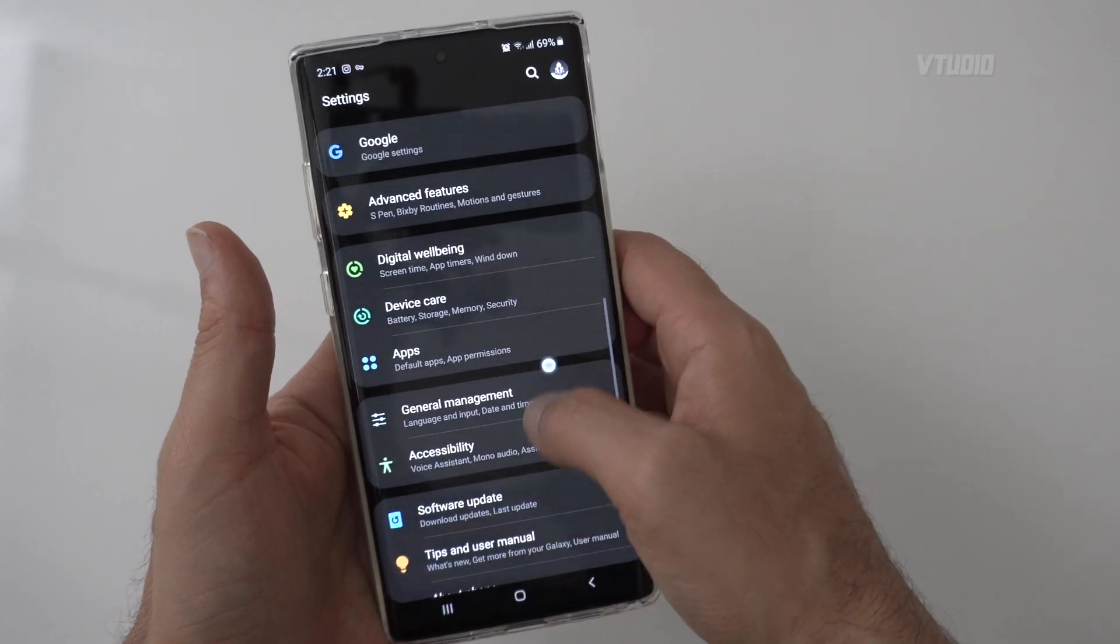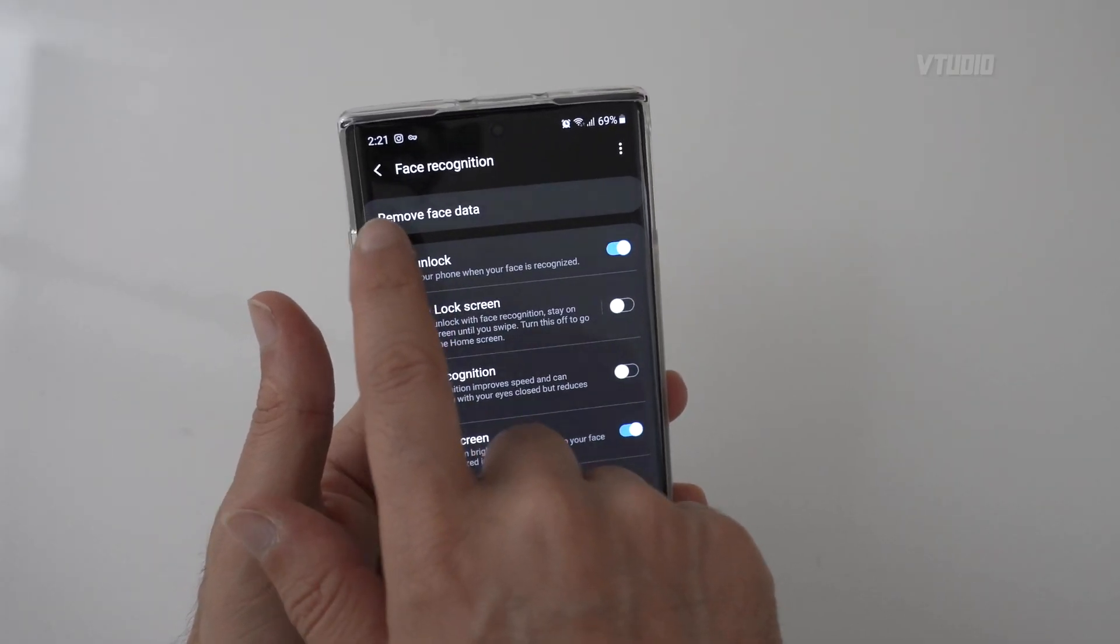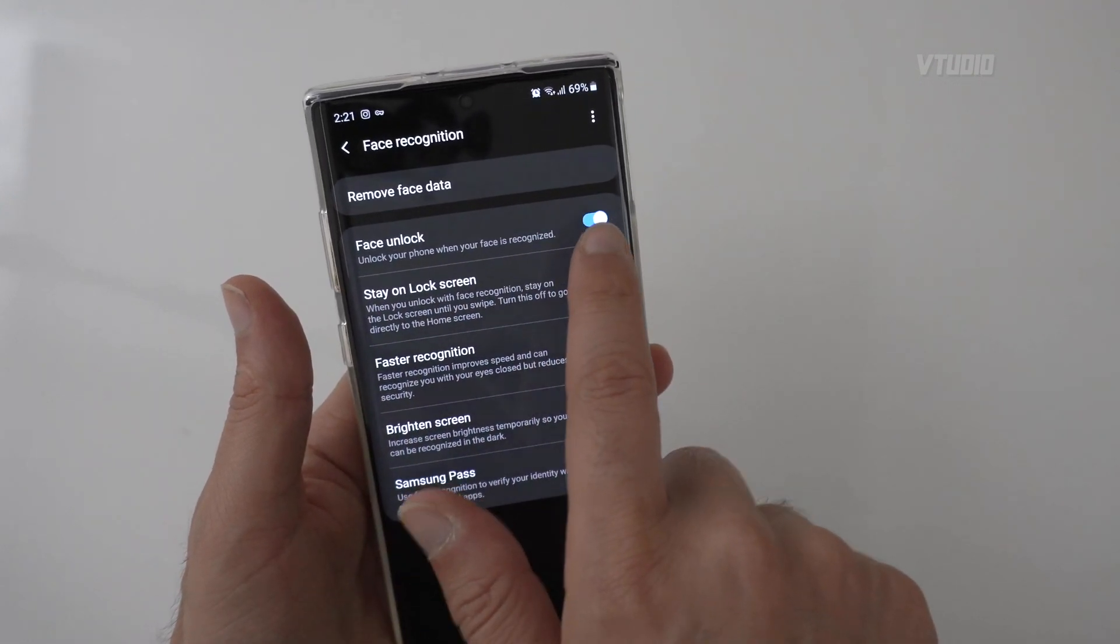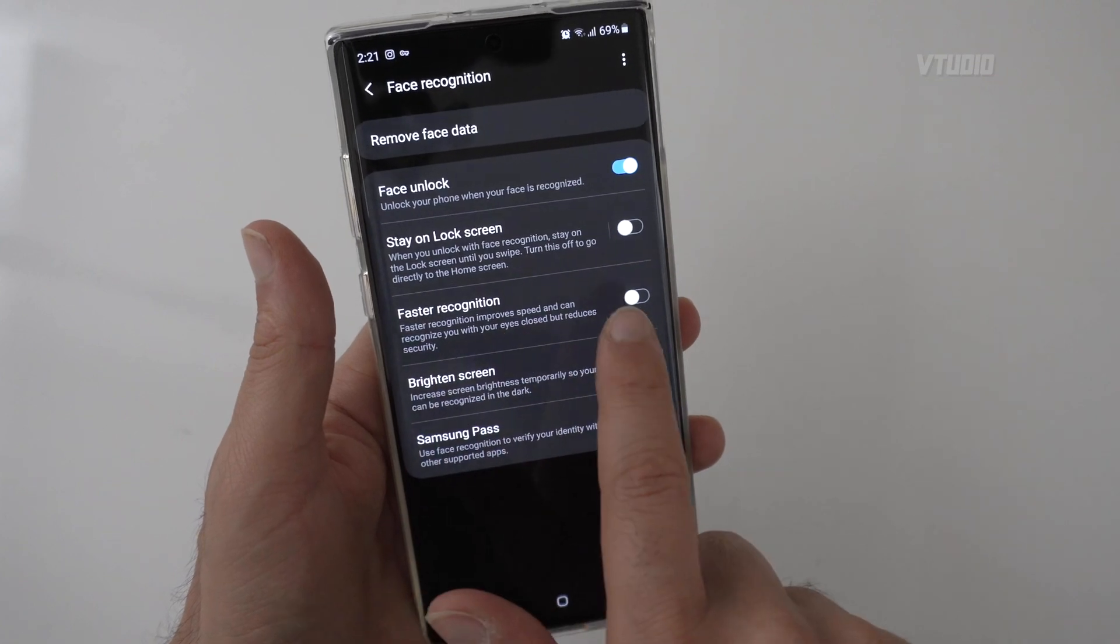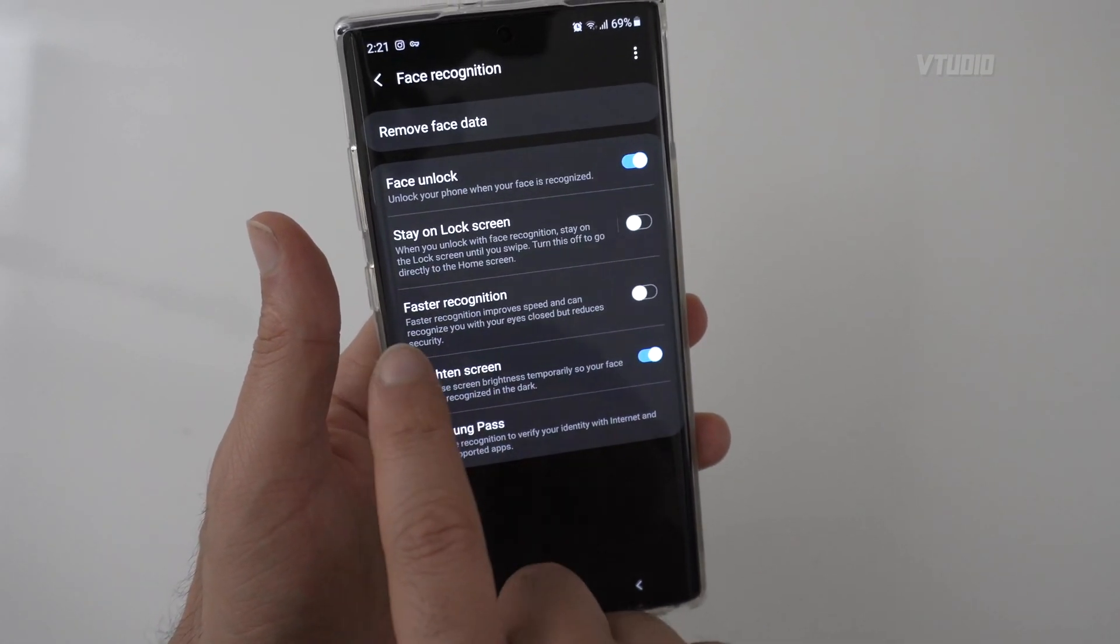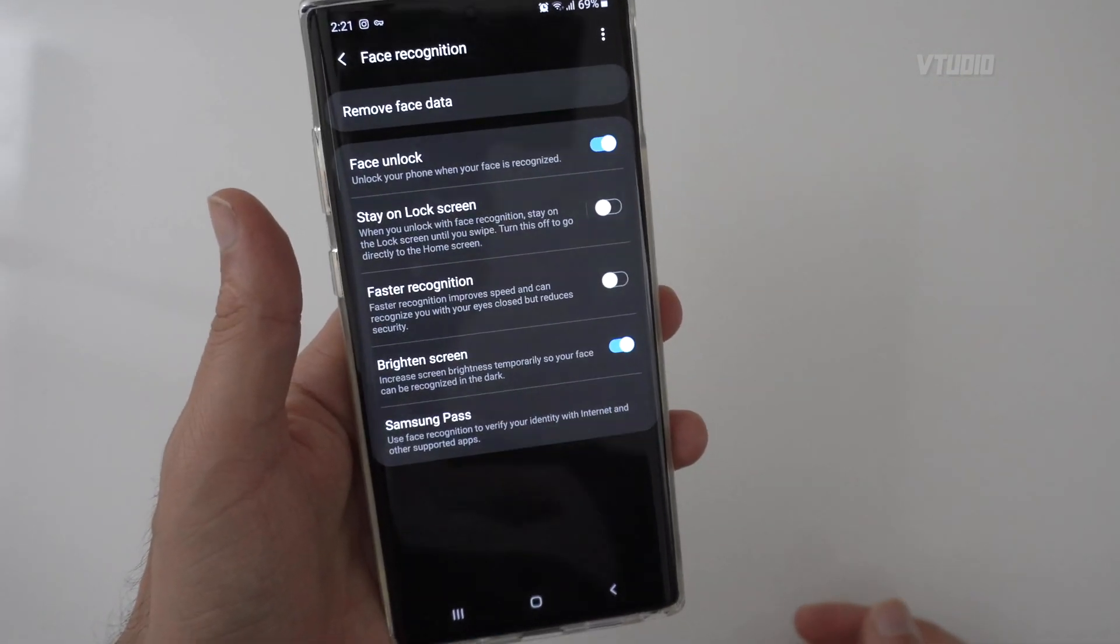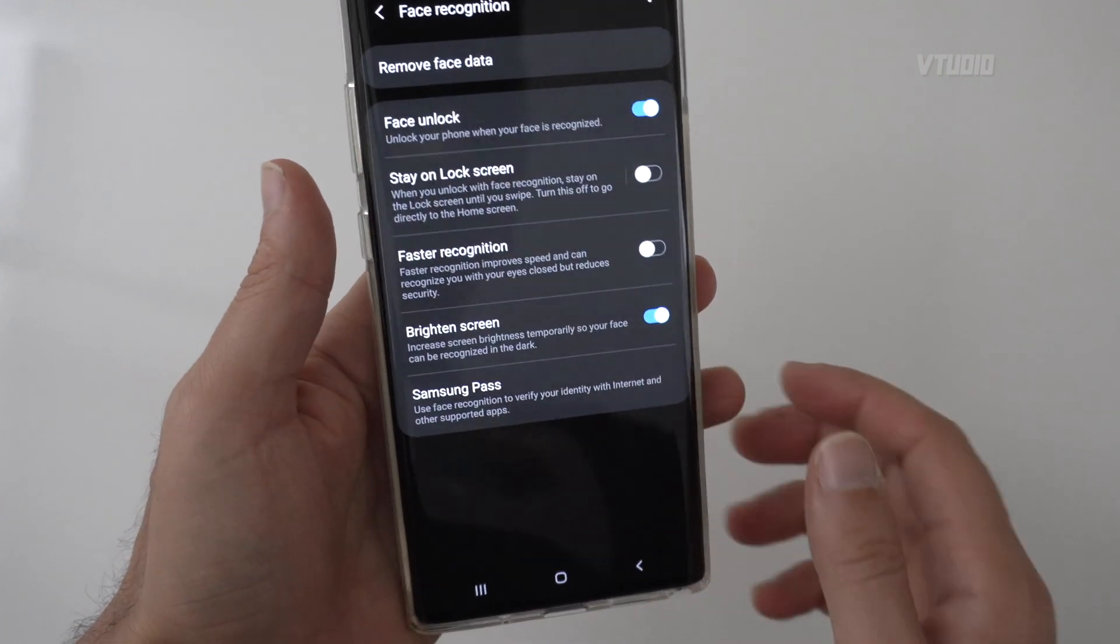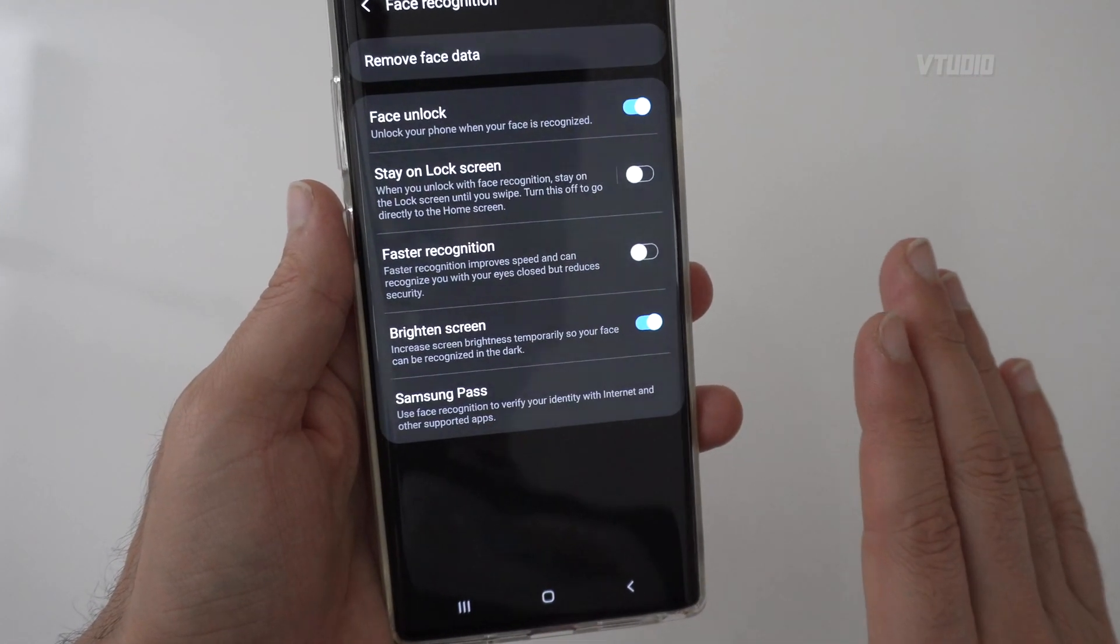So to set it up, you go into biometrics and security, face recognition, and you can go ahead and add your face. Now face unlock can be enabled with that button, and there's an option—by default, faster recognition is enabled. Now the reason why you want to disable that is with faster recognition enabled you can easily unlock the phone using a photograph, whereas with faster recognition disabled, the only way I found to hack the system is to play back a video.